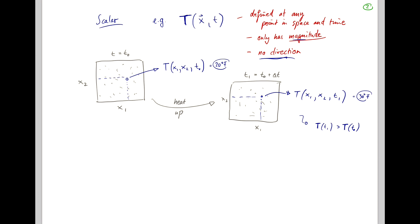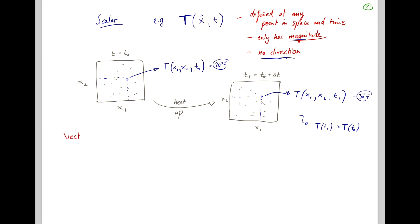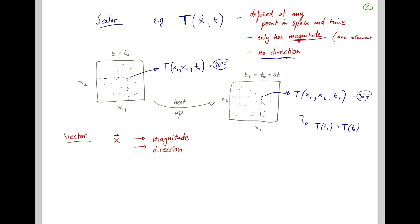If you instead have a vector, say vector x, then it has a magnitude, a size, but it also has a direction. While the scalar, regardless of the dimensions of your space, only has one element, a vector has n elements in an n-dimensional space.